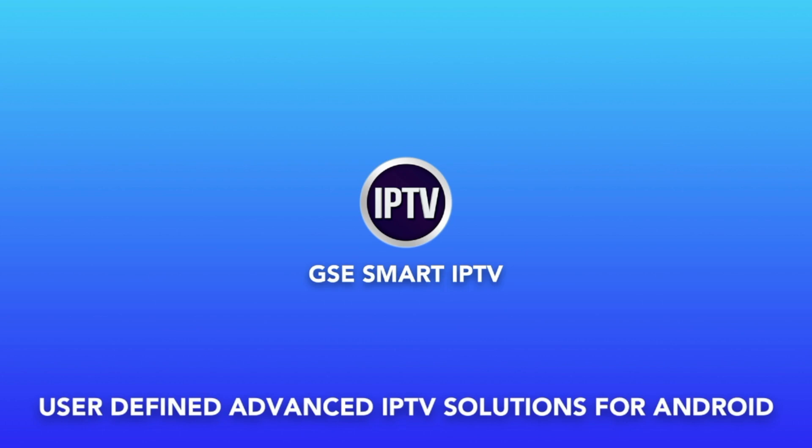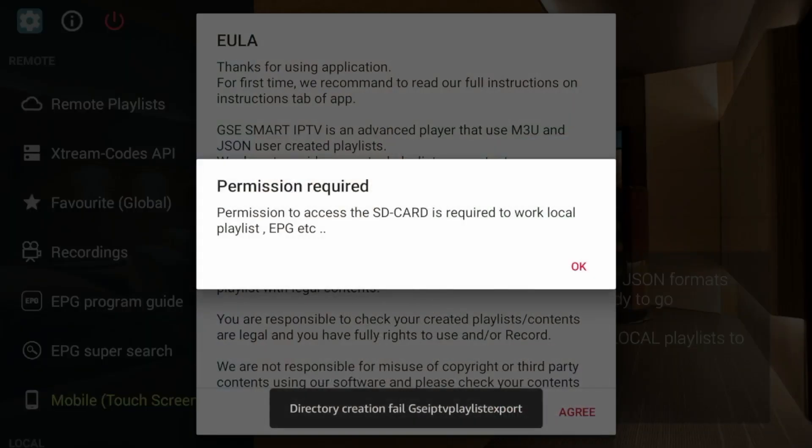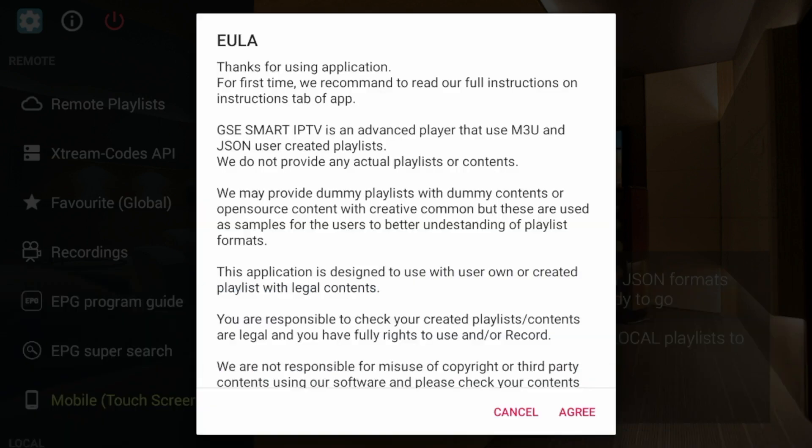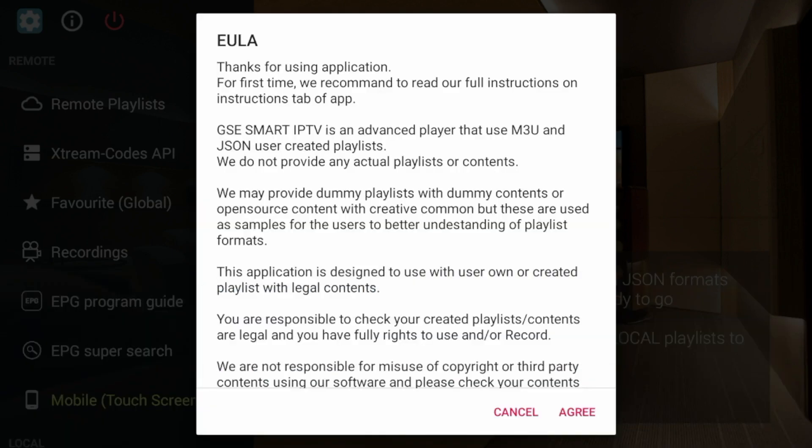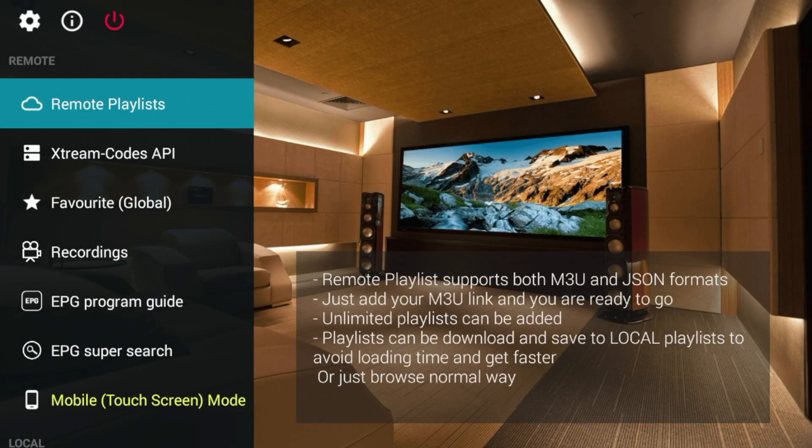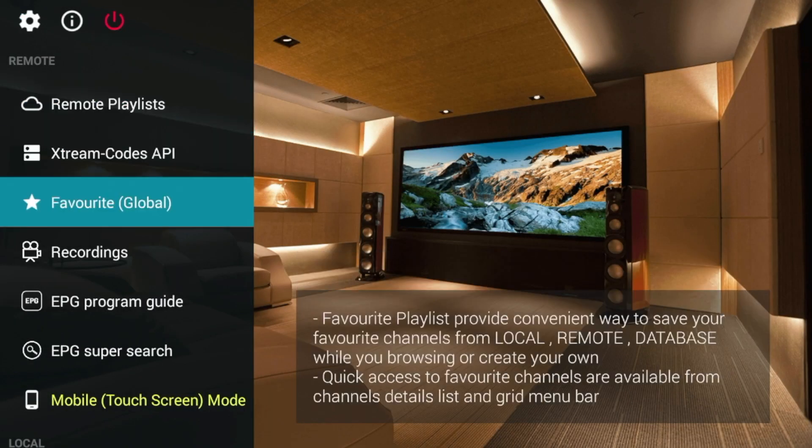Wait a few seconds here. While the application does first launch, it says permission required. Just click OK. Click allow. Click agree. And here you go. The application is now installed.